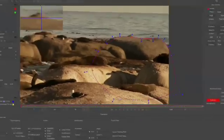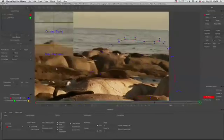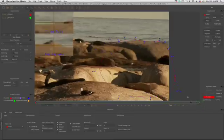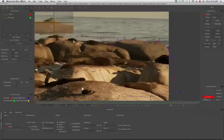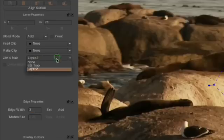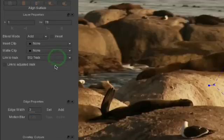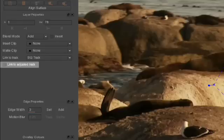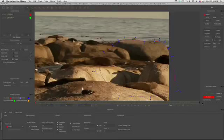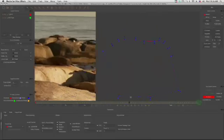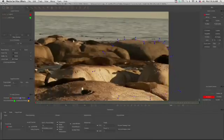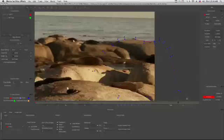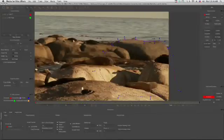Scrubbing through the timeline, we can now see that our new roto shape is doing nothing. There's one more step we need to do to get our roto shape to stick to the rock. We need to link it to the background track layer in the Layer Properties palette. If we had gone ahead and adjusted the track, we'd want to be sure that we check the Link to Adjusted Track box, but since we didn't, we'll leave it unchecked. Scrubbing through the timeline again, we'll want to be sure our roto shape stays connected to the rock we traced until it moves entirely out of frame.